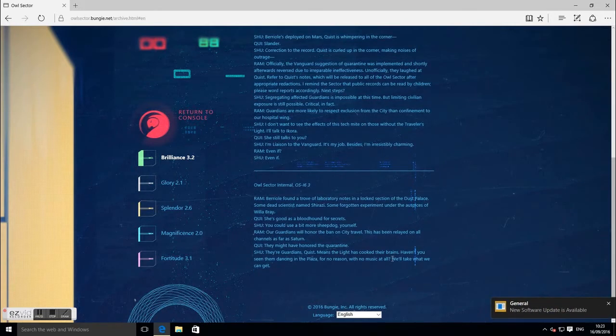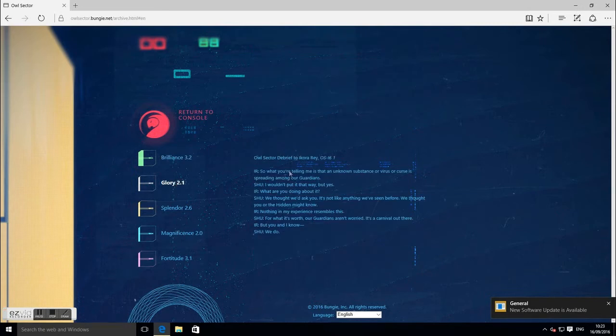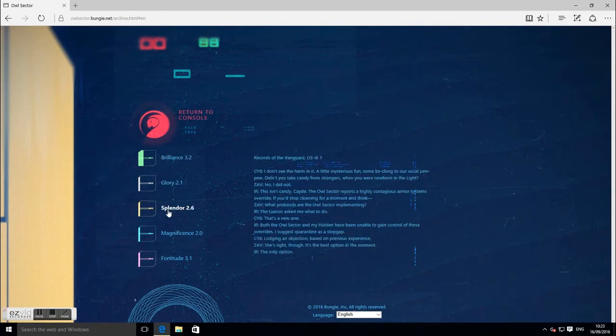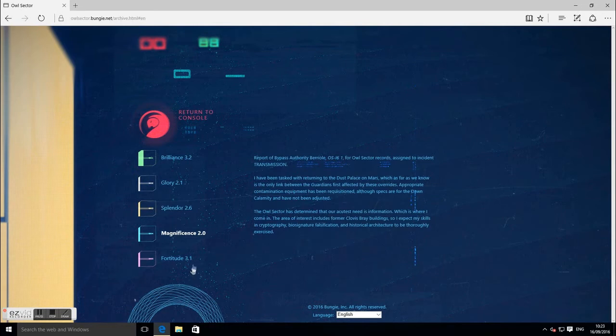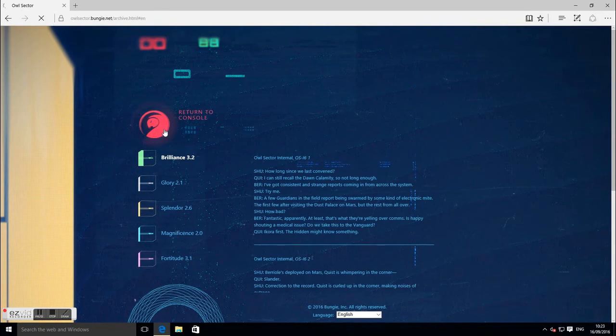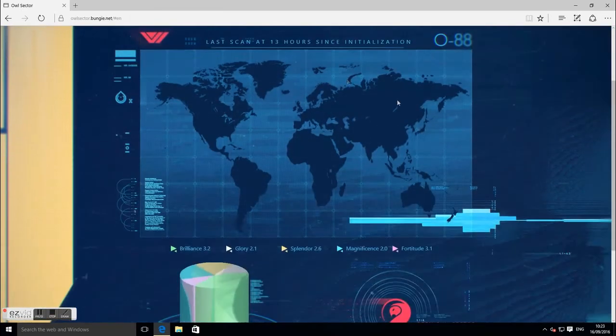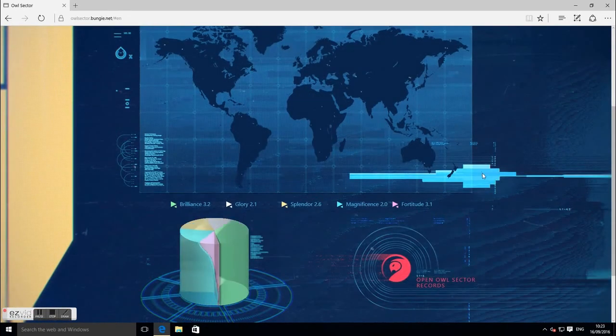And I don't think we're going to get any answers to this until Rise of Iron actually comes out. But anyway guys, it's a little short update, just to let you know there is an Owl Sector page. If you want to go along and crack the little easter egg to this Owl Sector, go ahead, check it out, just put Owl Sector in Google and it will literally just come up as Bungie's first website.